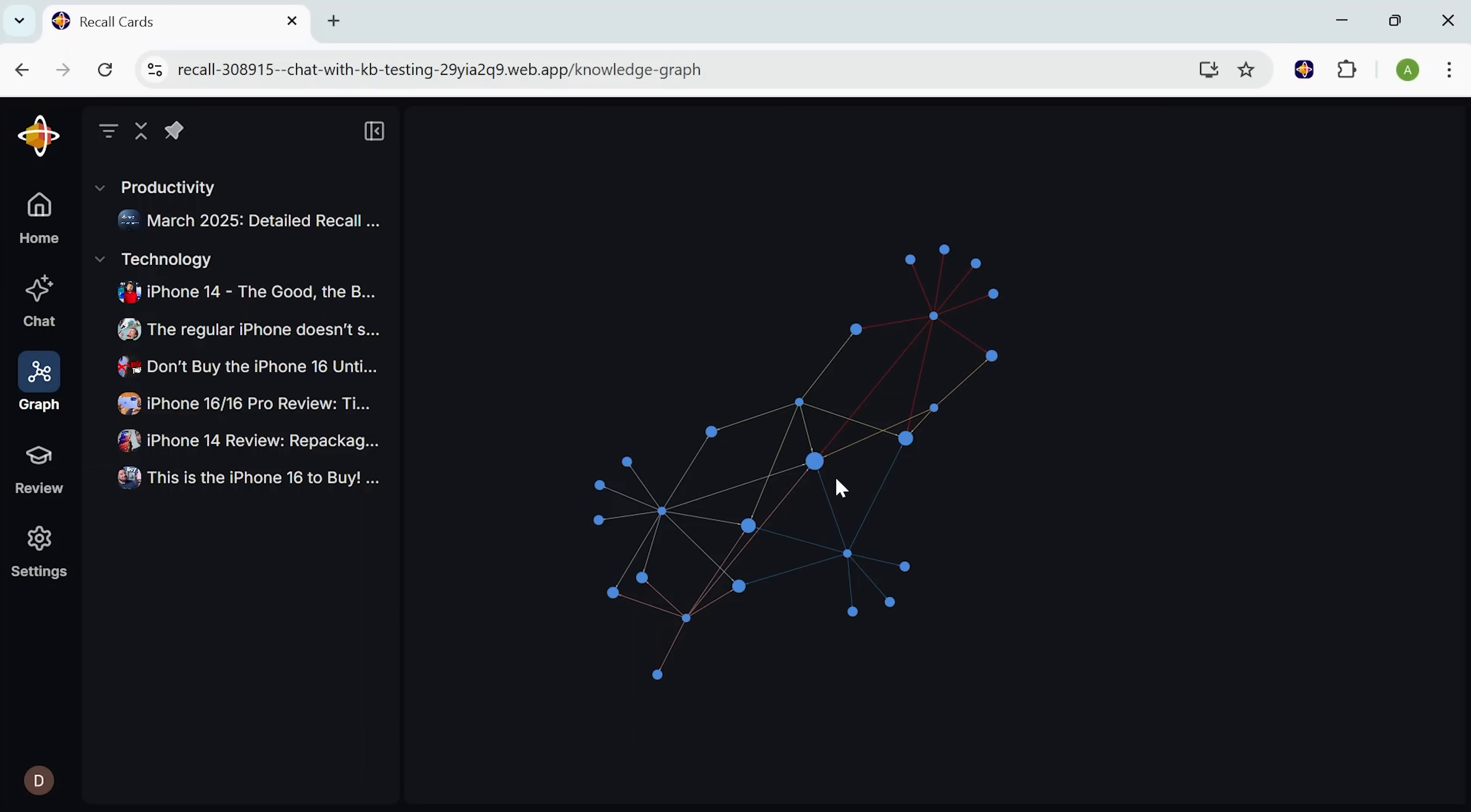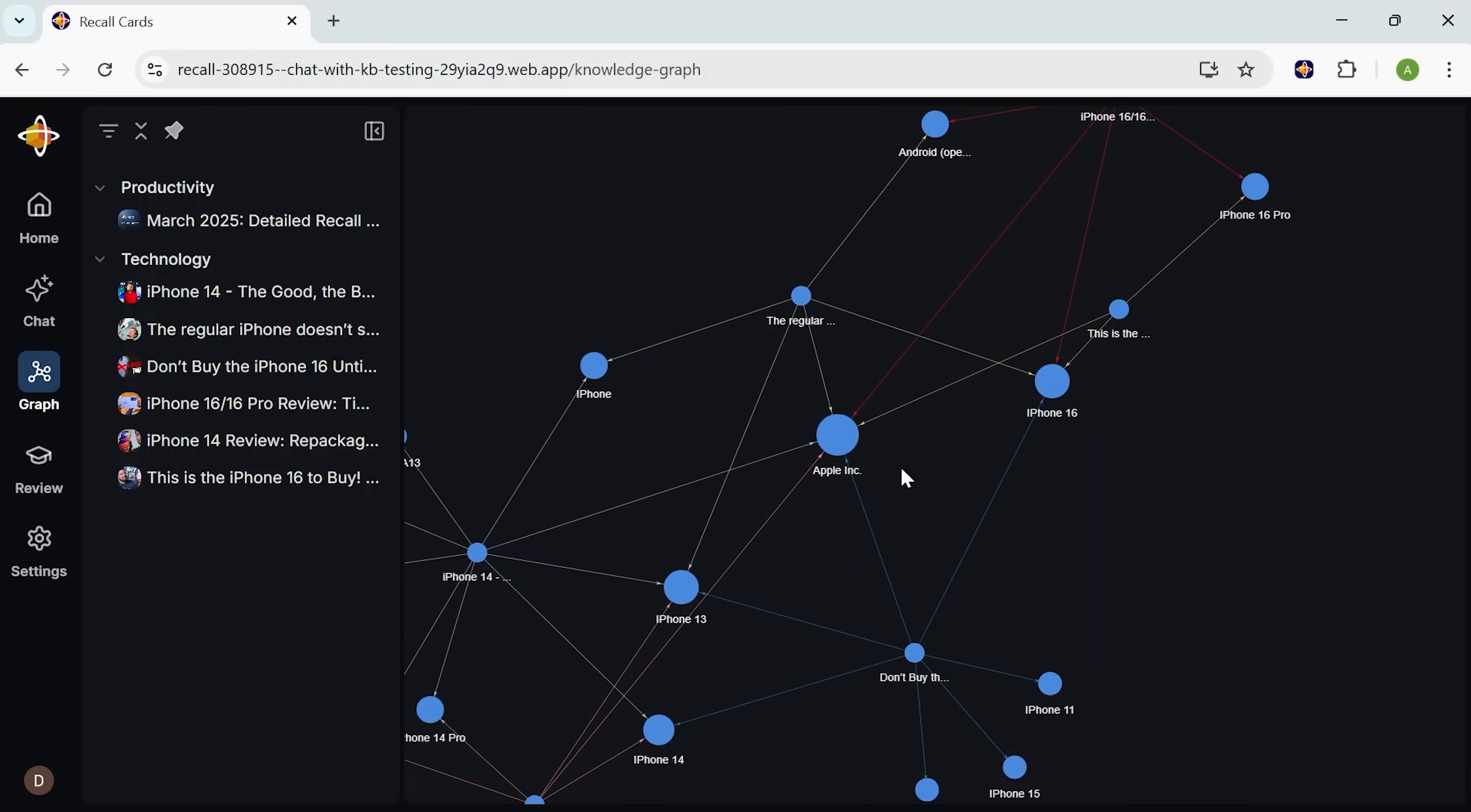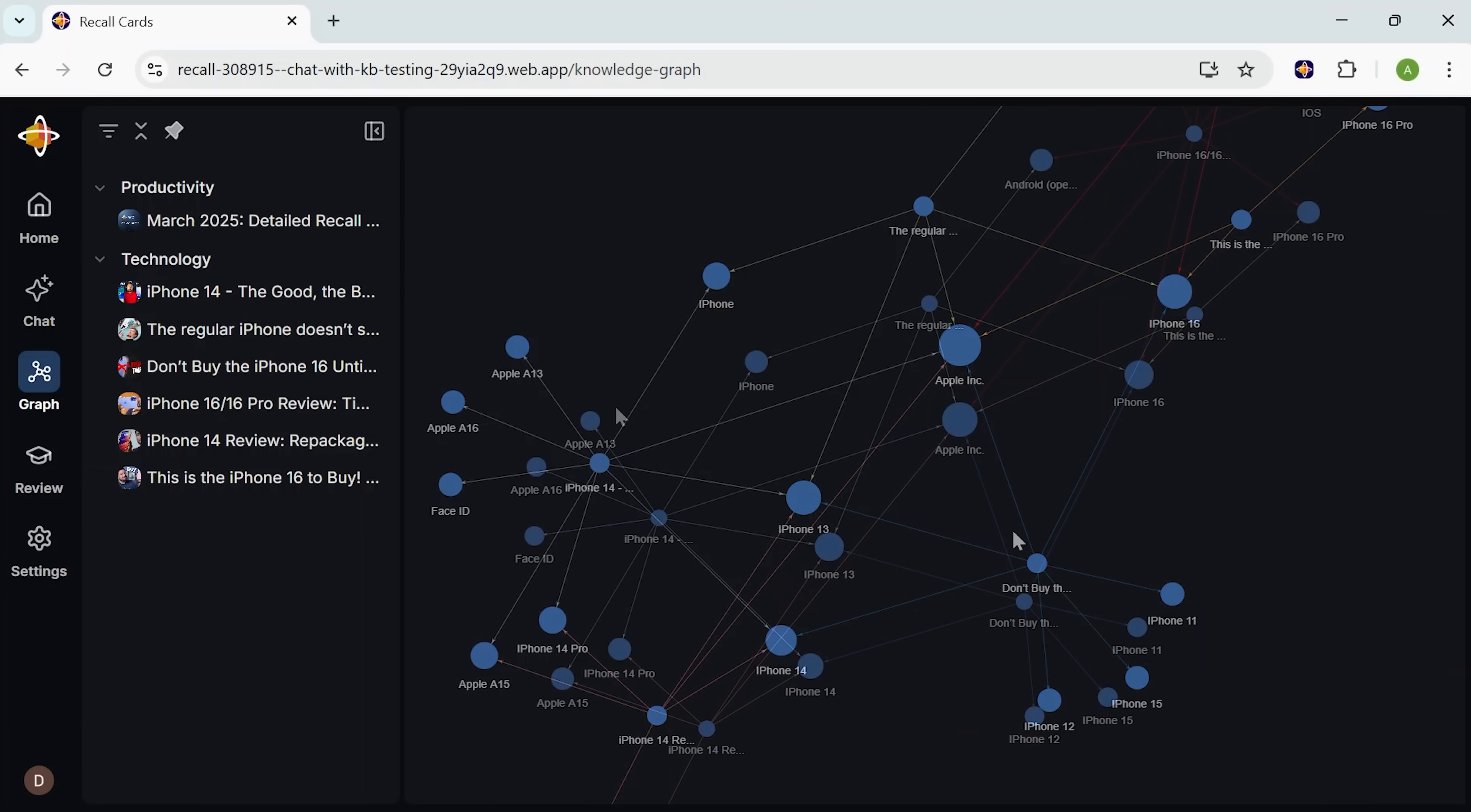You can view all that visually connected info with Recall's graph. It shows you how everything ties together. It's like a neural map of your brain, kind of beautiful in a chaotic way.